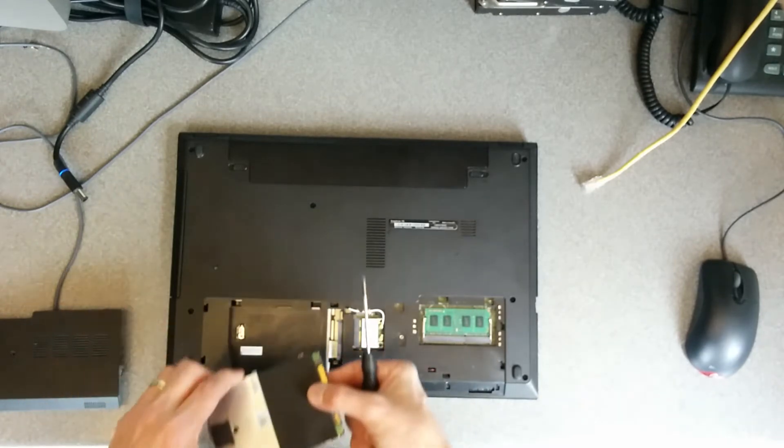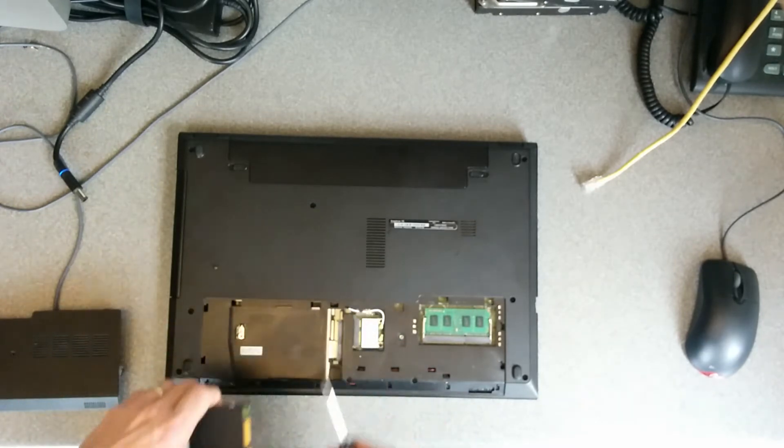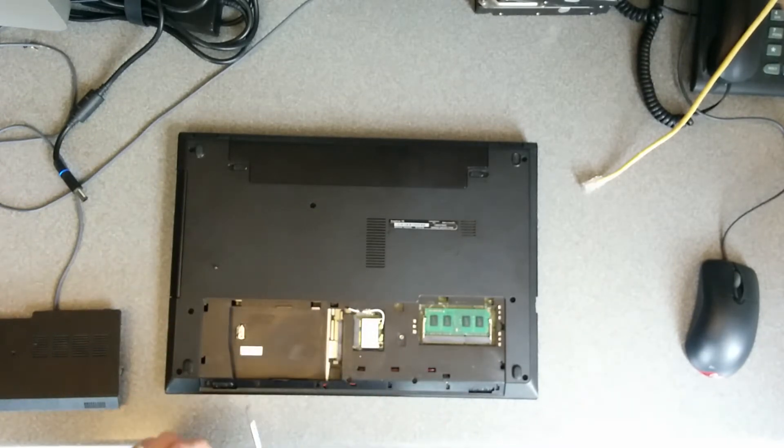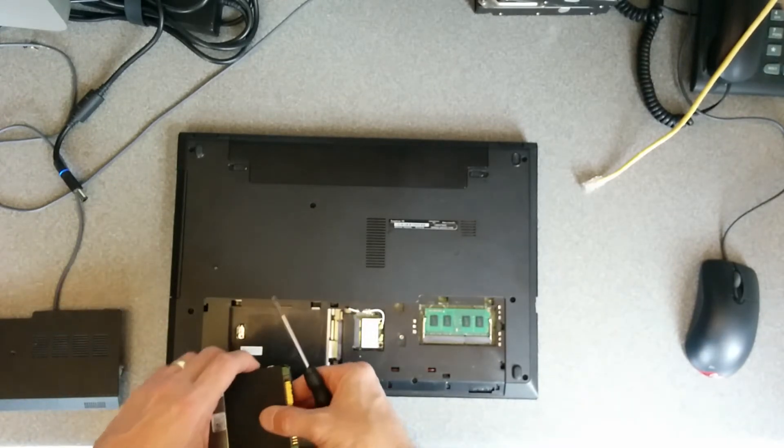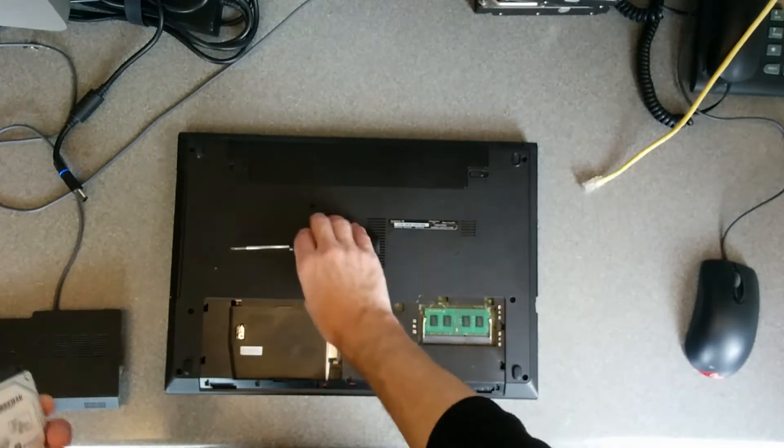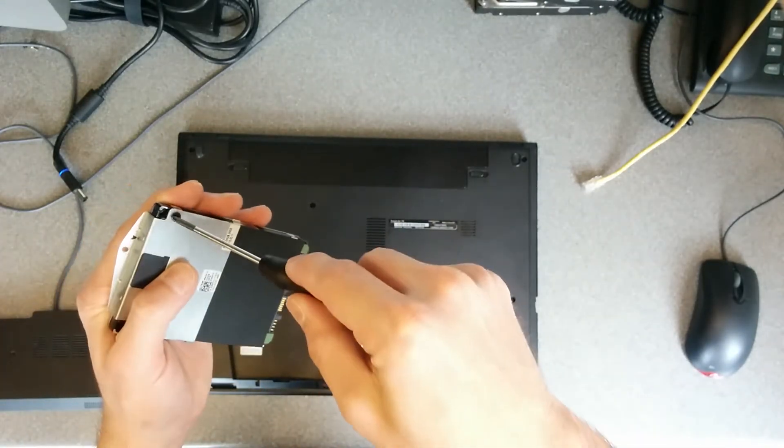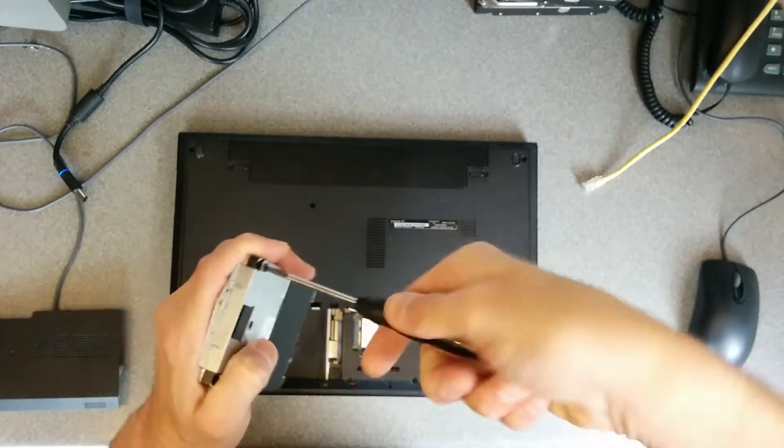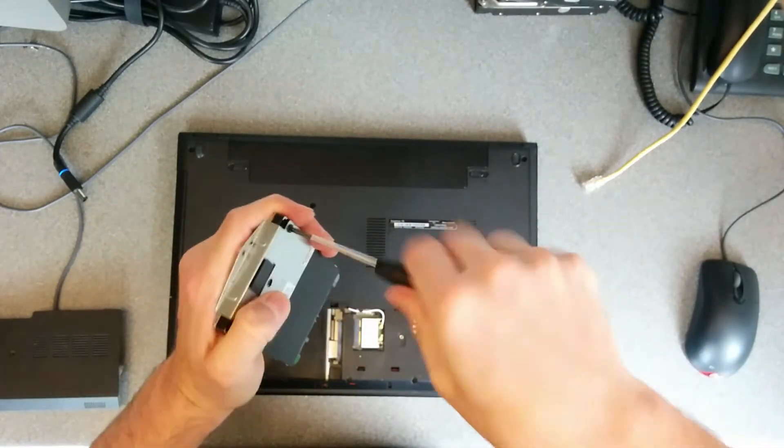Well, that was very easy. So I do need to take off this little bracket.